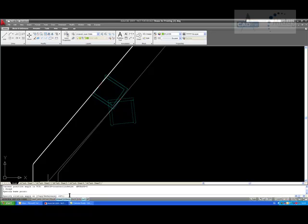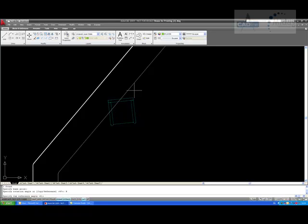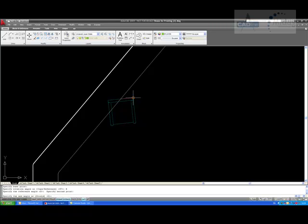If we knew the angle of that line we could simply enter a value and it would rotate to that. In this instance we don't know the angle of that wall, so I am going to type R for reference and hit Enter. It will now say specify the reference angle. We need to tell AutoCAD the angle that our chair is currently at, so I am going to click the base point I specified as the axis point and then click on the edge of my chair. That has now told AutoCAD the current angle of the chair.